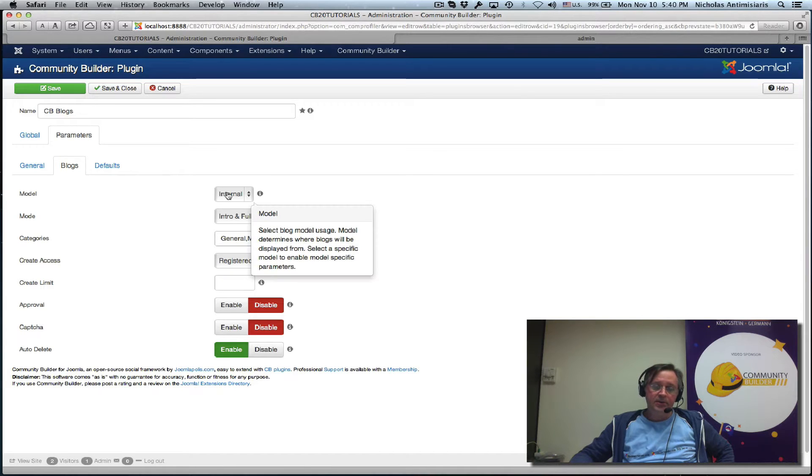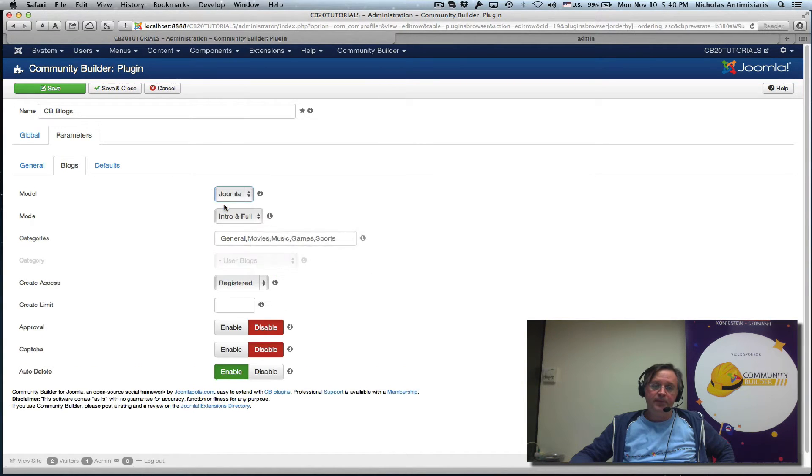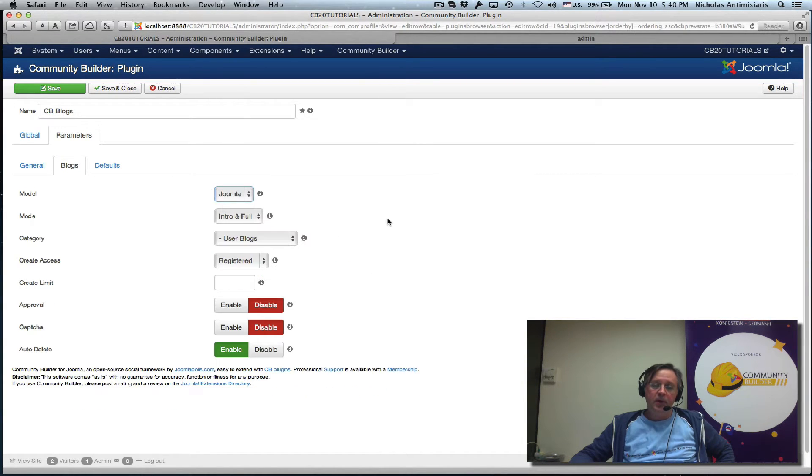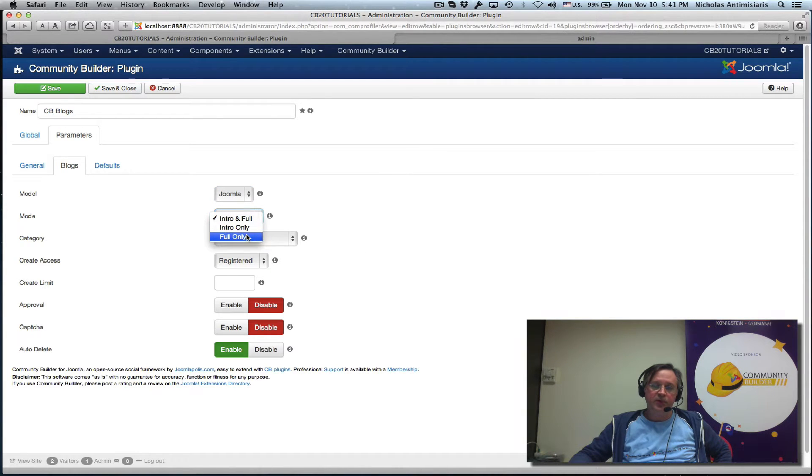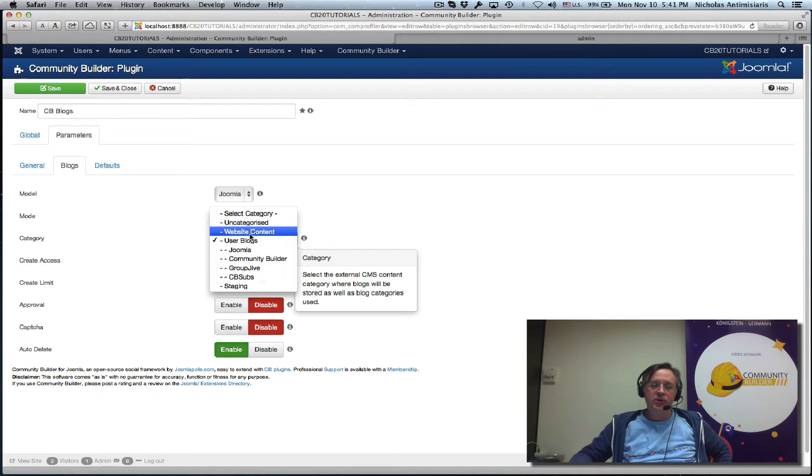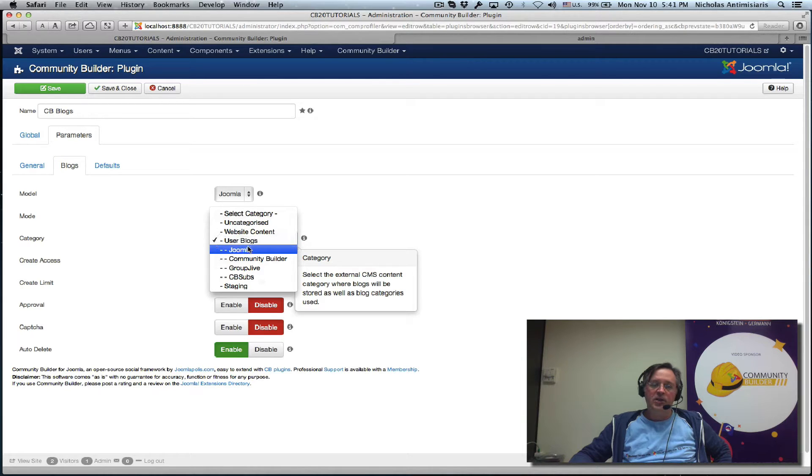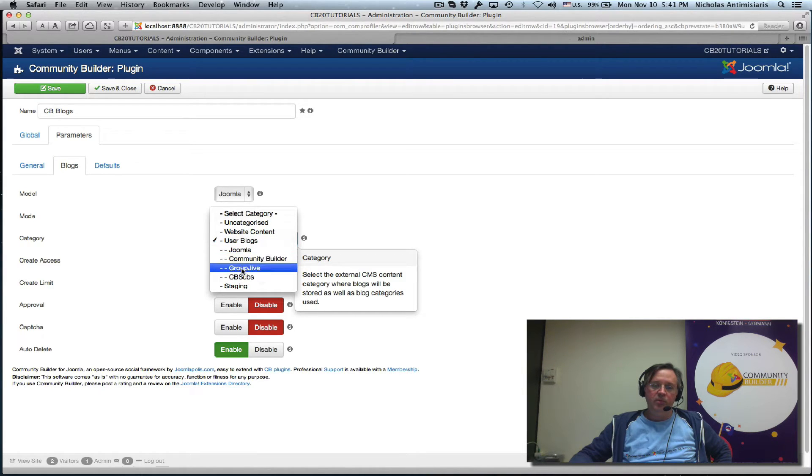So let's switch from internal to Joomla, and instead of intro and full, let's just put full only. For the categories, we see we created a new category called user blogs which has subcategories: Joomla, Community Builder, Group Jive, and so on.